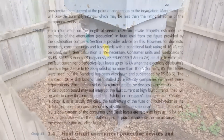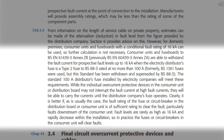The design guide makes the interesting point that consumer units and fuse boards to BS EN 61439-3 Annex ZB (previously BS EN 60439-3 Annex ZA) are able to withstand fault current for prospective fault levels up to 16 kA when the electricity distributor's fuse is a type 2 fuse to BS 88-3 rated at no more than 100 amps. The standard 100 amp distributor's fuse installed by electricity companies will meet these requirements, and while individual overcurrent protective devices in the consumer unit may not interrupt the fault current at high levels, they will be able to carry the currents until the distribution company's fuse operates.